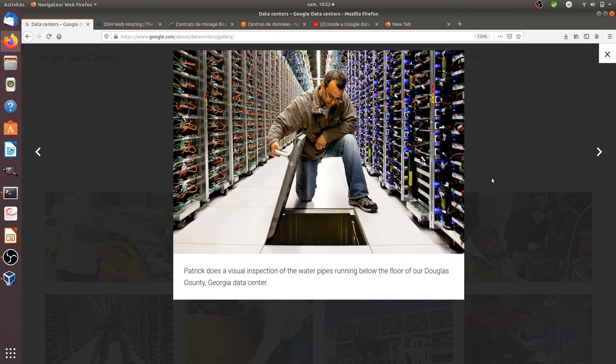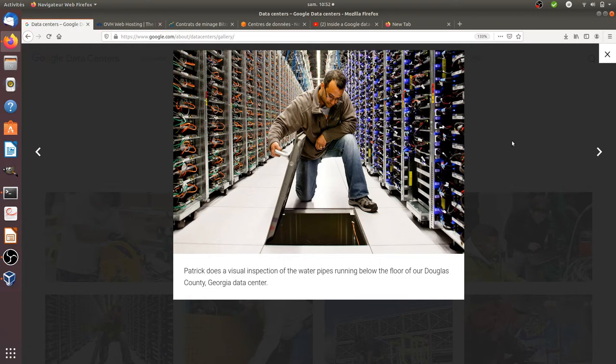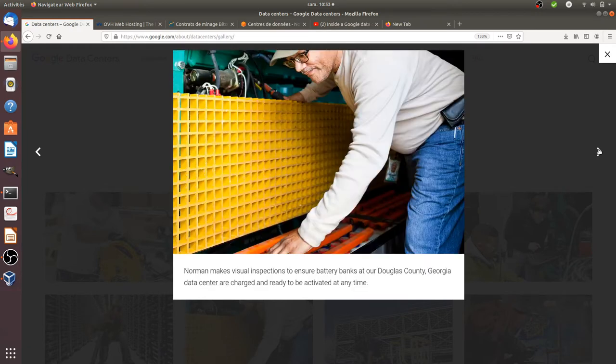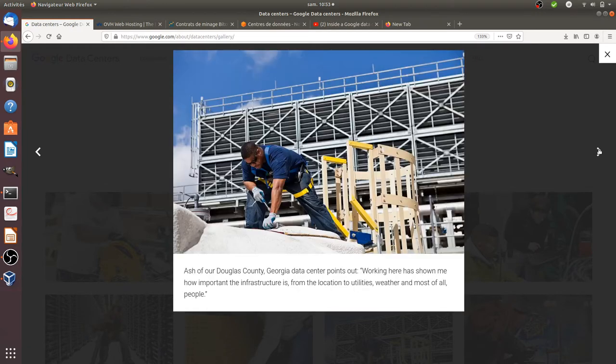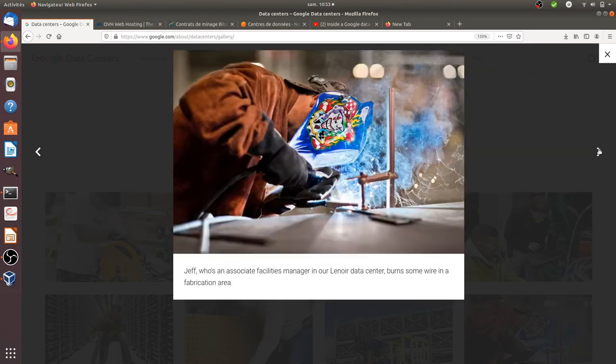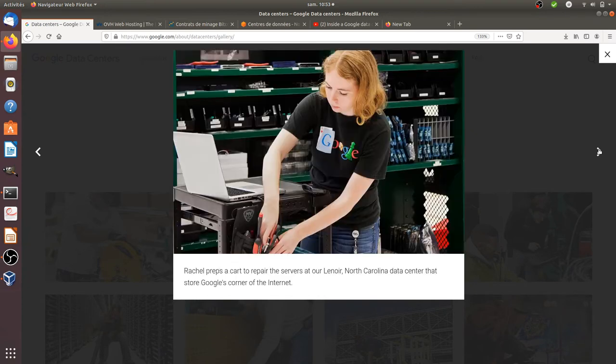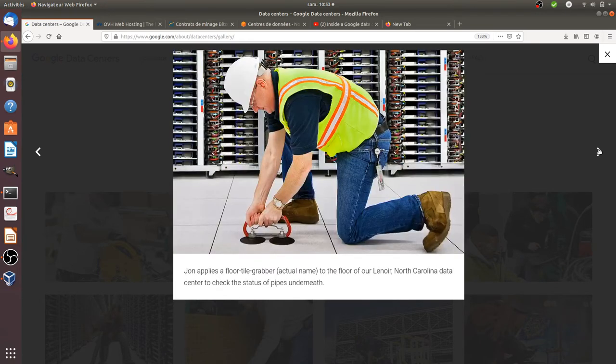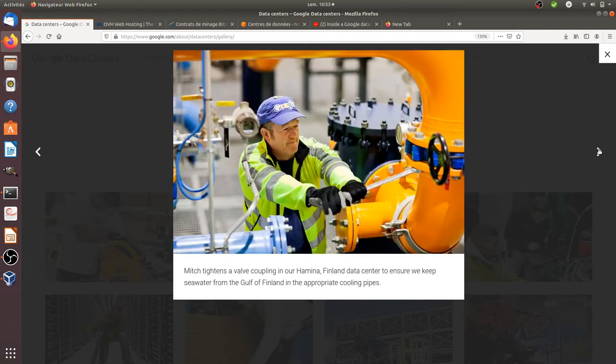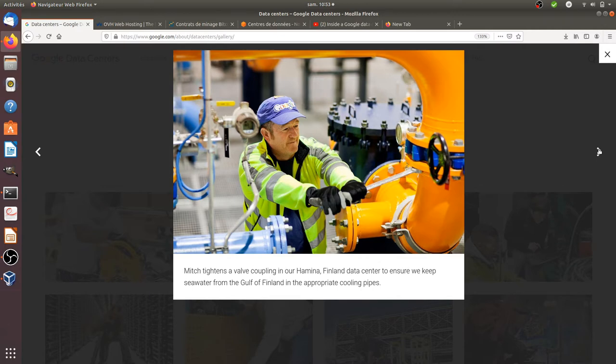Here as you can see, you have the website of Google which is clearly showing the different machines, the different servers that they have. They have a full website explaining what are the different roles within a data center, how to build the facilities and everything they need to take into consideration, like how to make the machines less heating and that kind of thing.